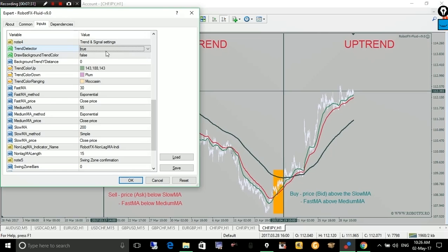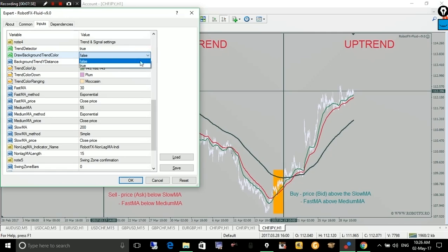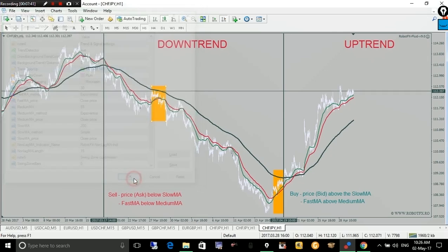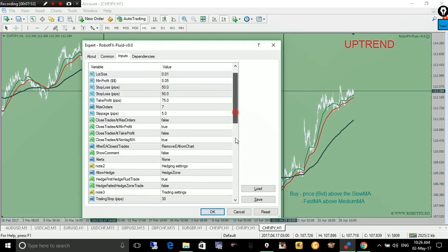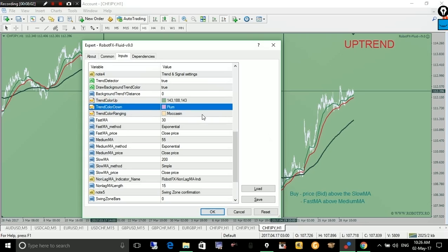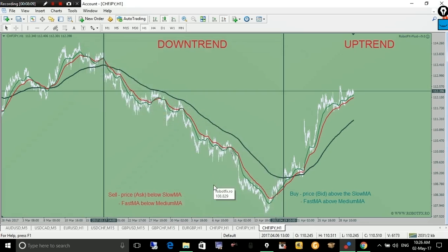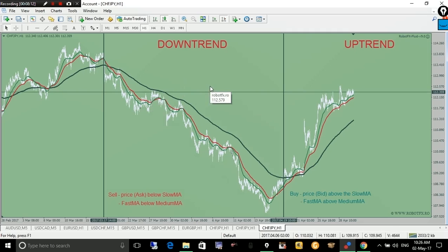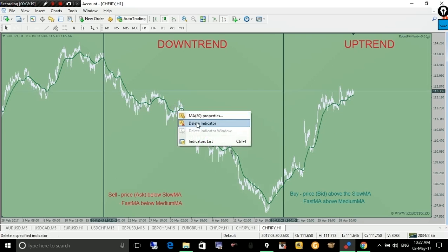There is another useful feature you might want to use: the Draw Background Trend Color option. If you set this to true, the expert advisor will change the background color of the chart. You can use a different color for uptrend — currently this green color — and a different color for downtrend, and also a ranging color, which is this yellowish color. You can change all colors as you wish. You can also remove the moving averages from the chart since the color coding makes them unnecessary.